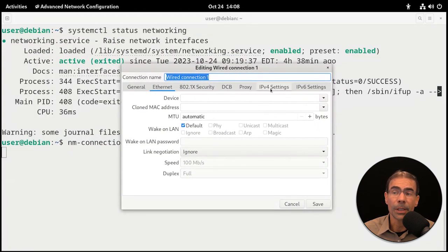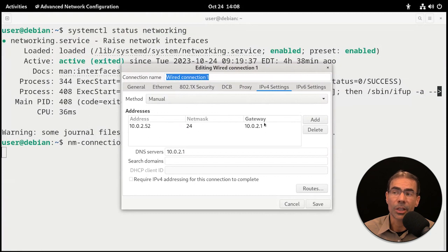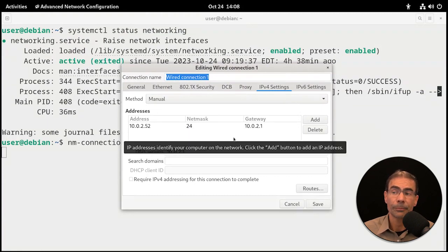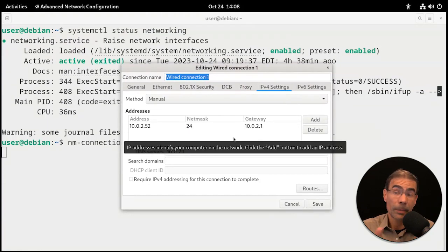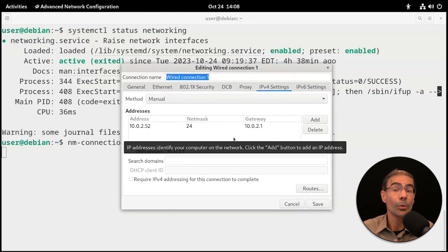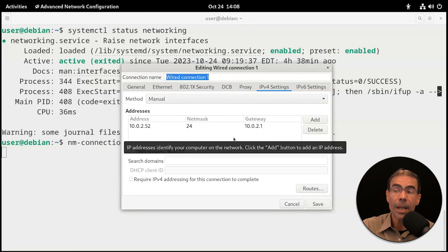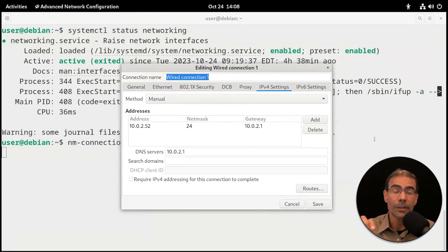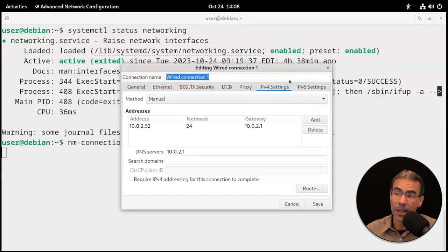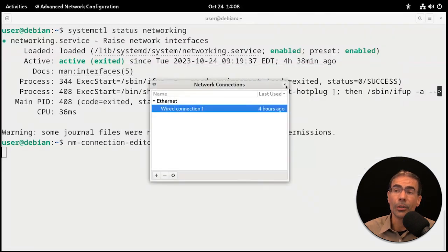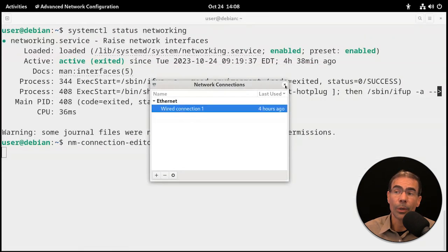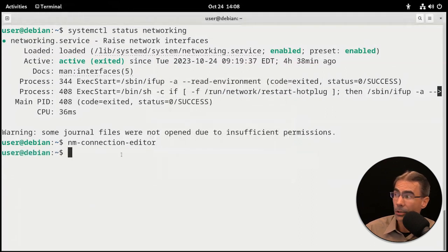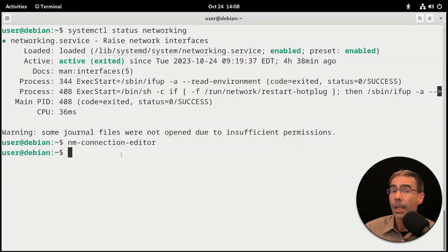You could go to IPv4 settings and make the changes here as you need to. It looks suspiciously similar to the GNOME settings, but this will look the same regardless of what desktop you're using in Linux. So those are a couple of the GUI options for working with your network connections when you have a Network Manager based system.